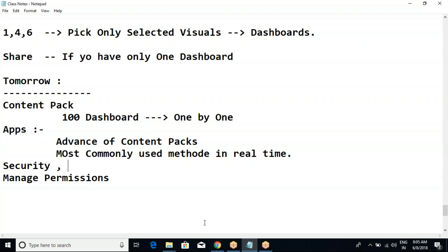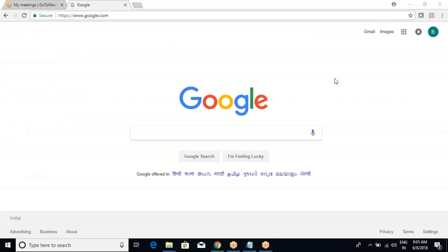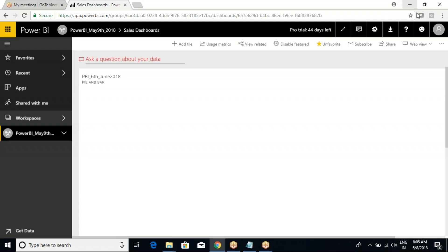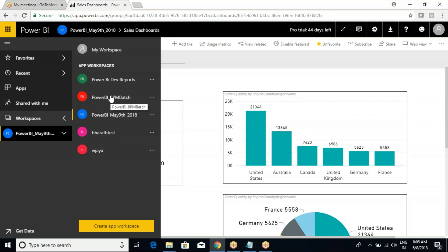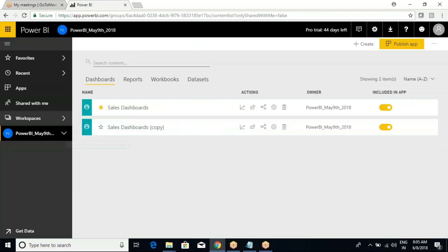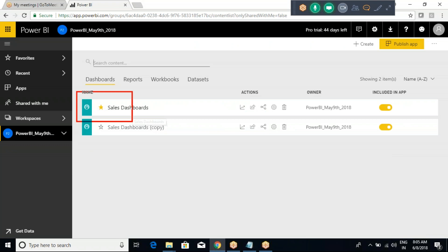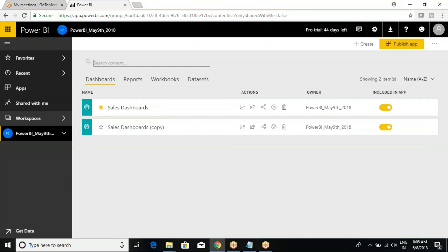Let me log into Power BI Service at app.powerbi.com. We have designed a simple dashboard and we understand how to create workspaces. This is the Power BI workspace created the day before yesterday. As you can see, a couple of dashboards are available - one is a copy and another one is the actual dashboard.